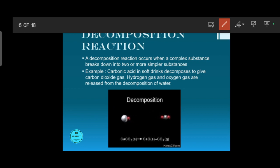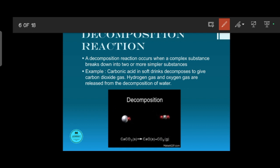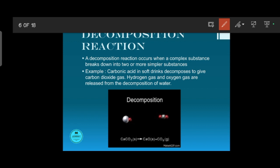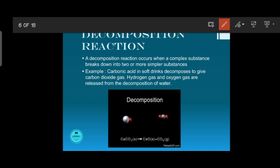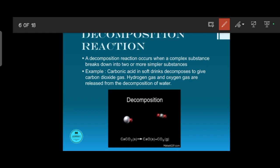Hydrogen gas and oxygen gas are also released whenever water gets decomposed. Whenever you electrolyze water — using concentrated sulfuric acid added in a small amount and passing electricity through it — you find two different gases releasing at two different electrodes: hydrogen gas and oxygen gas, due to that decomposition reaction.